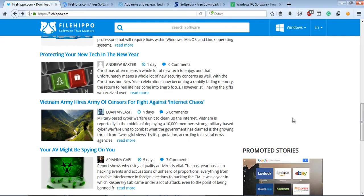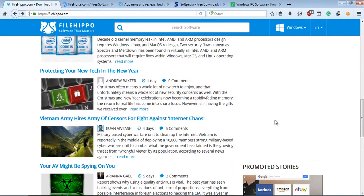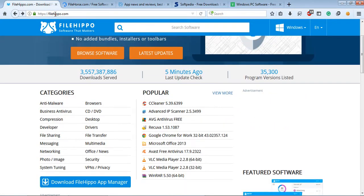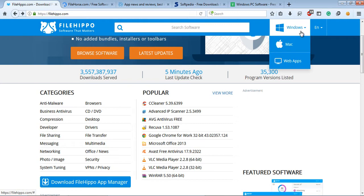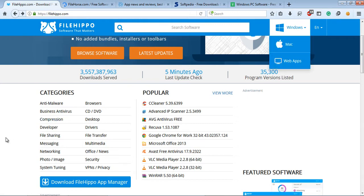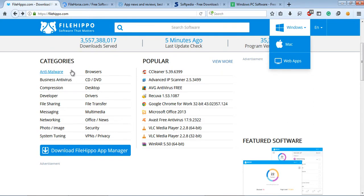First, FileHippo.com. FileHippo.com is one of the most important and largest websites all over the world. Here you can download software for Windows, Mac, web apps, and you also see a category list and a popular list.